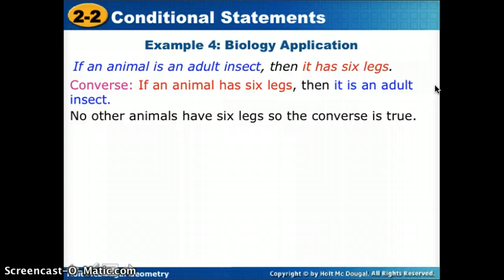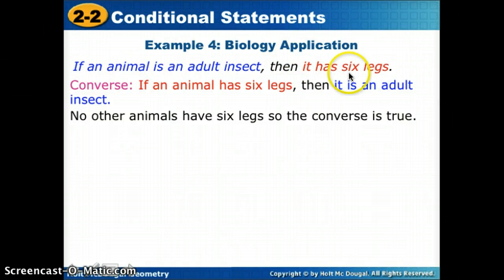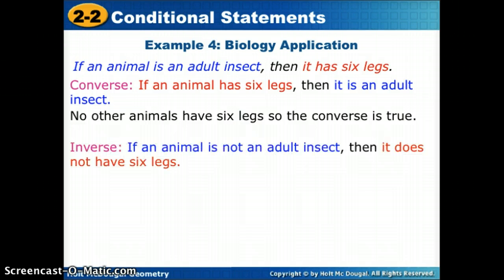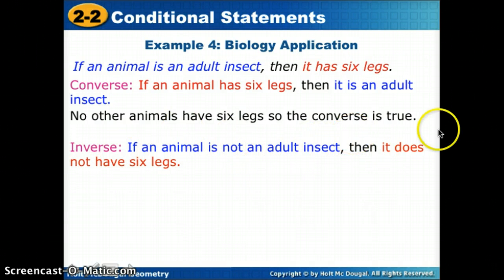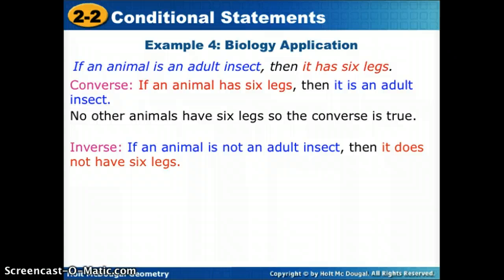For the inverse, we go back to the original and negate both parts: 'If an animal is not an adult insect, then it does not have six legs.' Since no other animal has six legs, this is true — if it's not an adult insect, it can't have six legs.